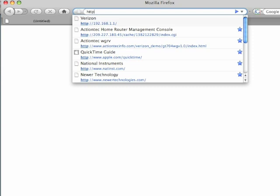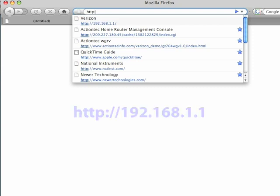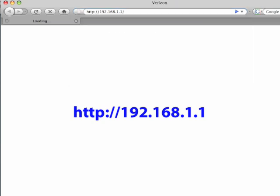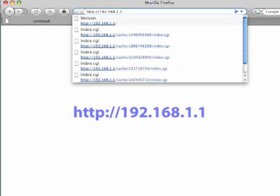After the router restarts, go to a computer connected to the Internet and open a web browser. Then enter this URL into the web browser and click Enter.